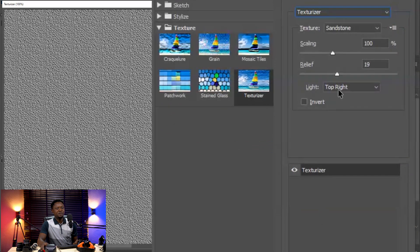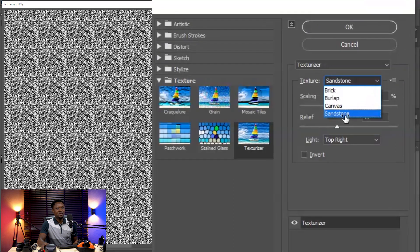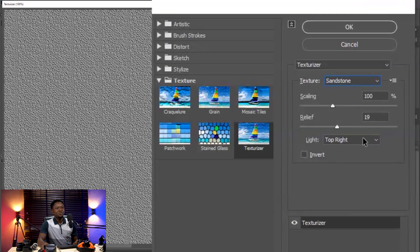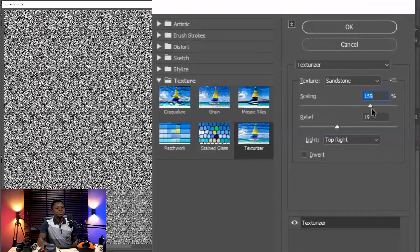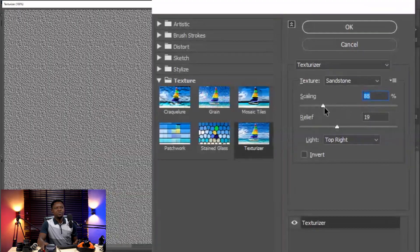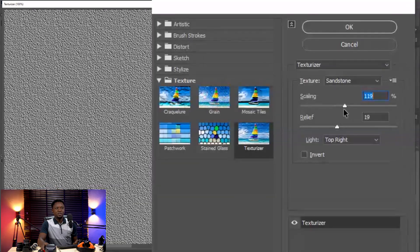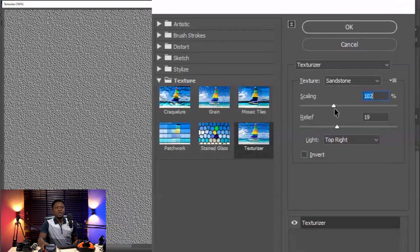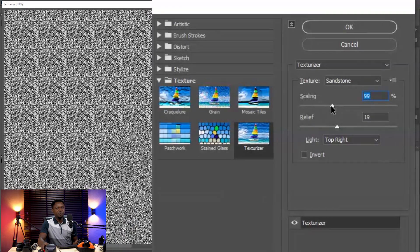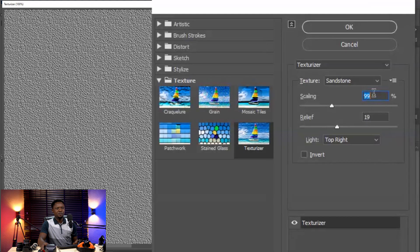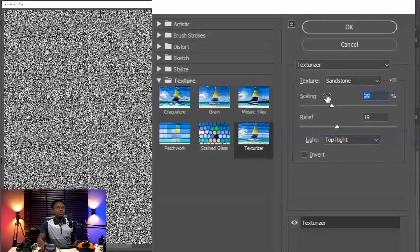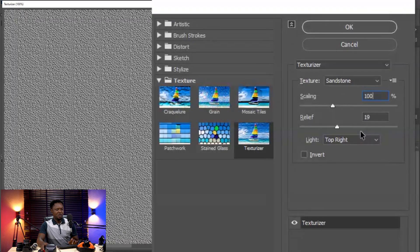Choose Texturizer. Then the texture itself, you have to change it to Sandstone — not Bricks, not Canvas, Sandstone. If you go to the Scaling slider, dragging it from left to right will increase or reduce the size of the textures. Try and see what suits your image — don't allow it to be too big nor too small. For my image, something like 100 is okay.